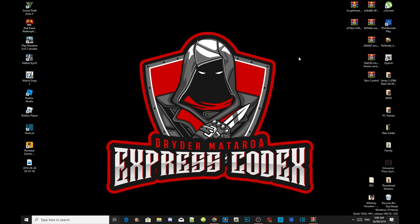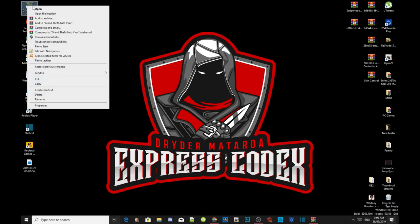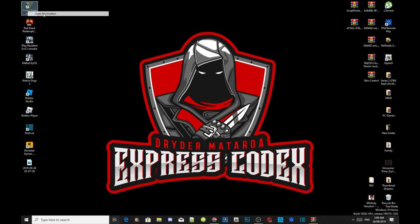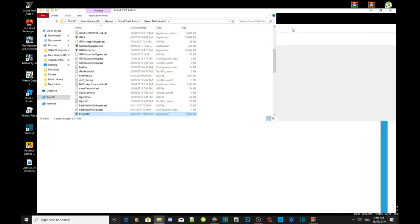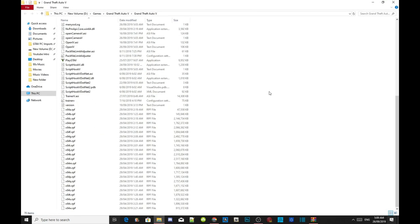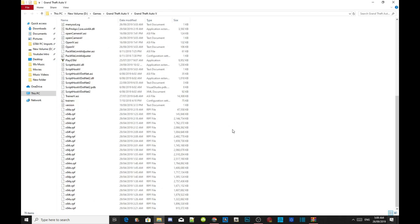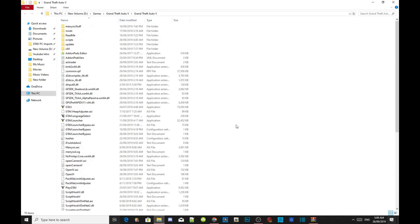All you guys got to do is go to your Grand Theft Auto V game, hover over it, right click and open file location. As you guys can see, I have already installed my requirements, so I don't need to install them again.